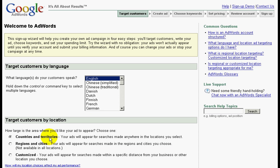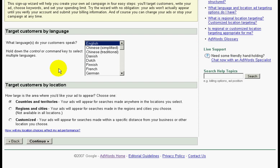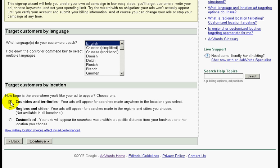First we will set our customers by English language. Then we also set our countries and territories. You can also do regions and cities if you are targeting the local communities.